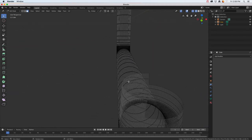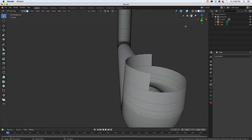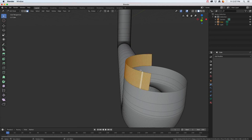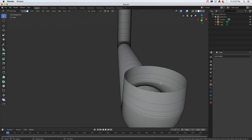I think I'll go ahead and get out of that mode. If I hold down Alt I can do a little loop select and press X to delete those faces too.